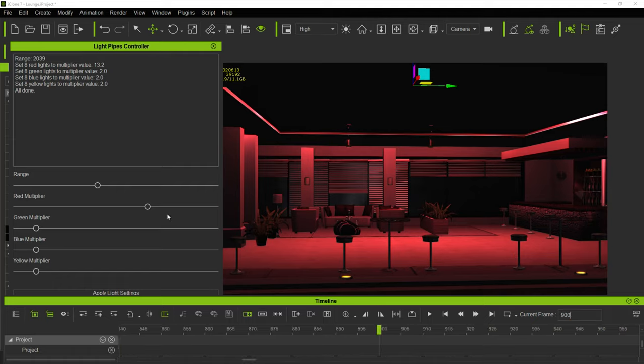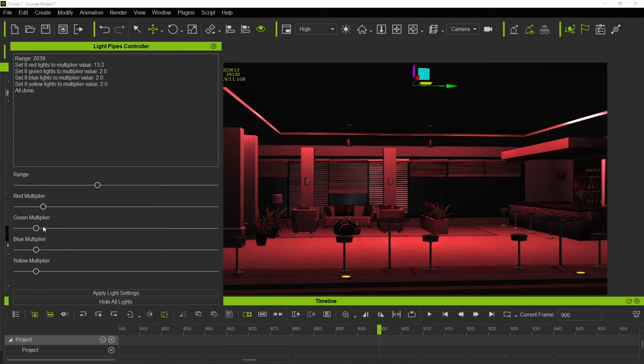And now we're going to switch the red out for some blue. And I'm going to go a little darker.